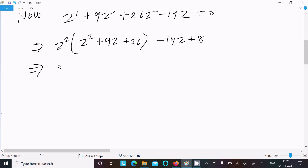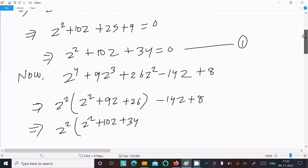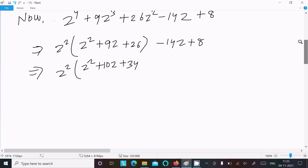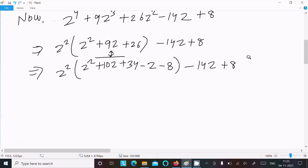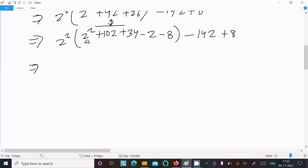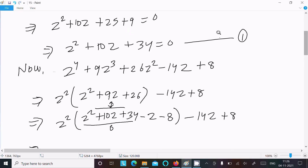We place z² + 10z + 34 inside. From Equation 1 its value is 0. For the 9z term, we subtract z: 10z - z = 9z. For the constant, 34 - 8 = 26. So those terms match. We can substitute 0 from Equation 1 there.